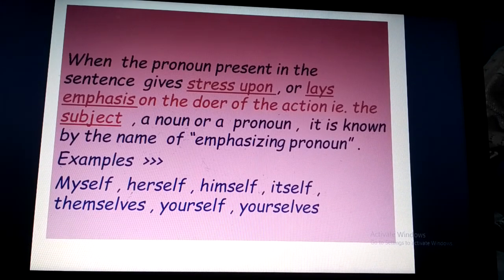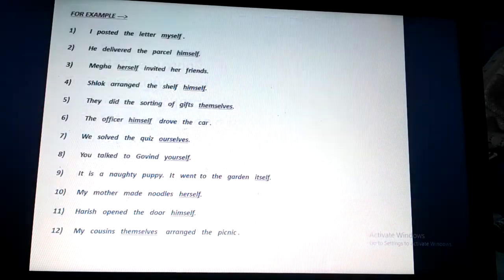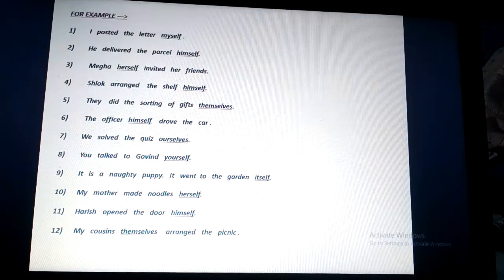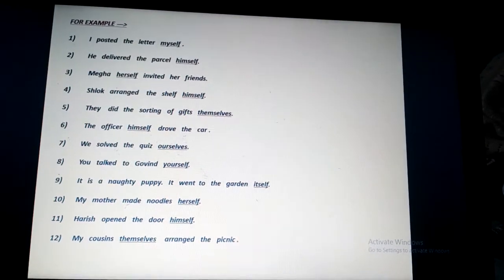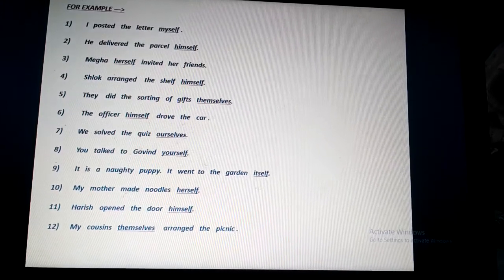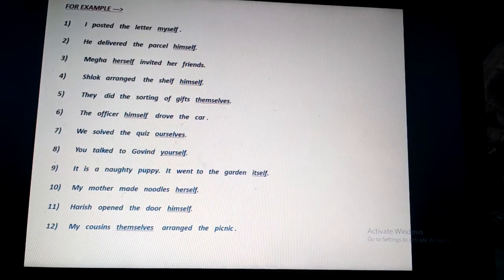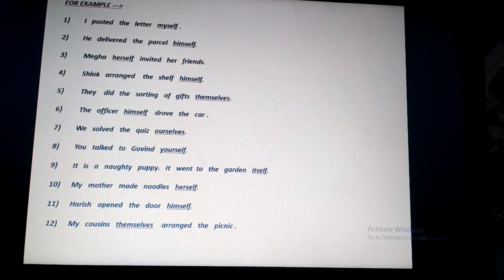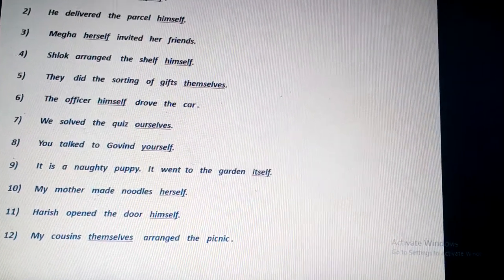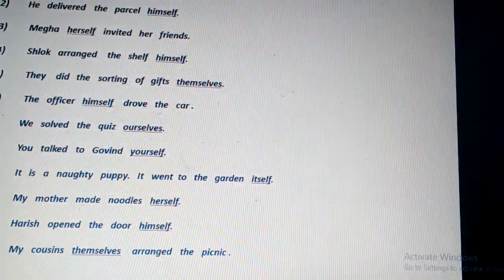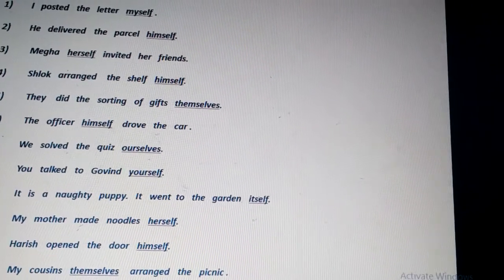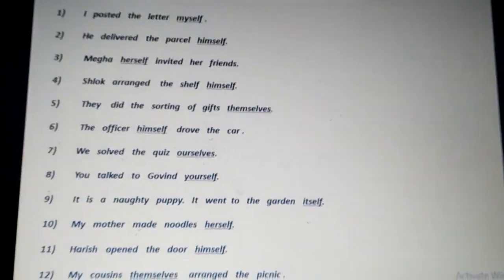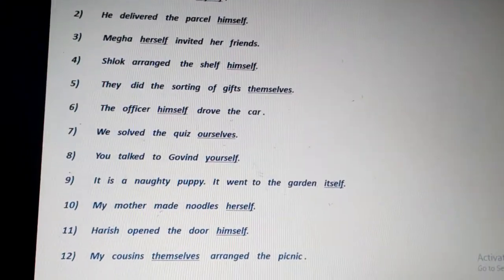Let us see the examples. 'I posted the letter myself.' Myself is related to the subject I. It is laying stress — 'I posted the letter myself' — it lays stress upon I.